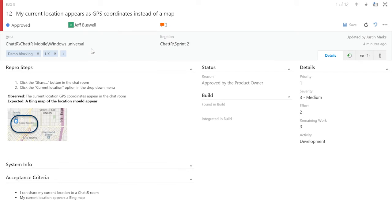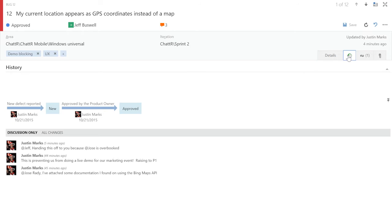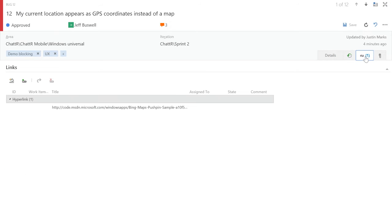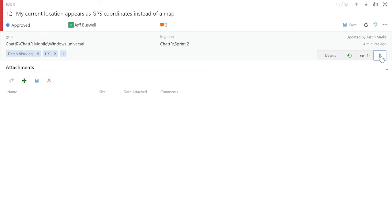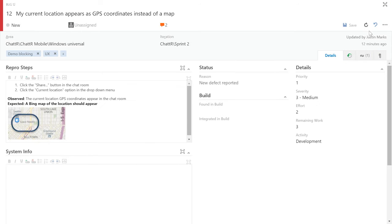Core experiences like history, links, and attachments have a consistent location on the form and are now full page views. This is just the start, and we plan on using this as a platform to continue delivering additional value.